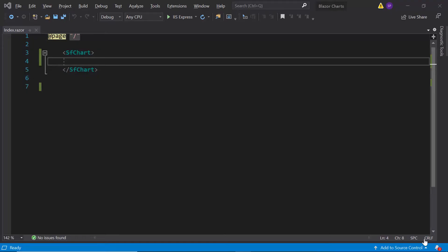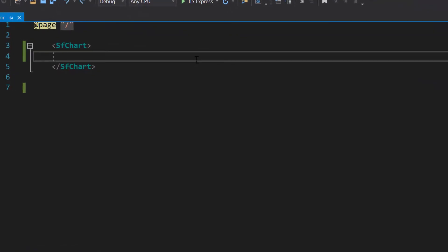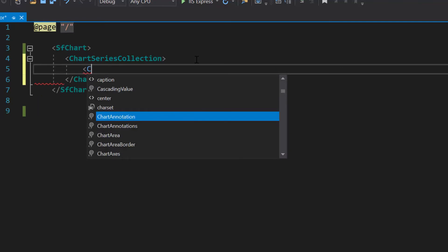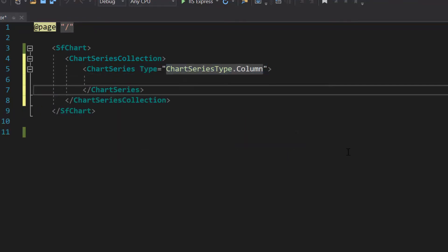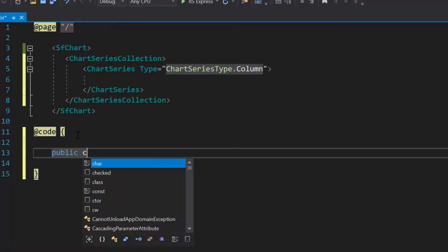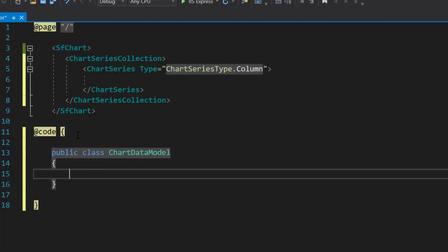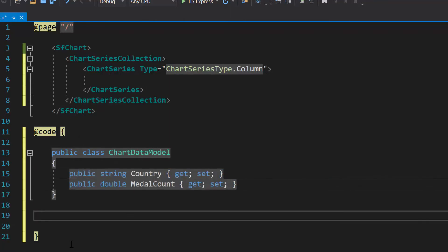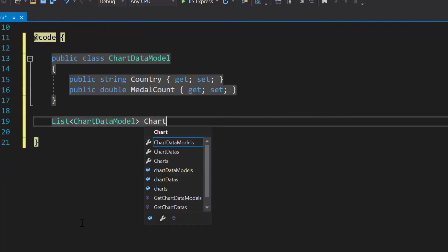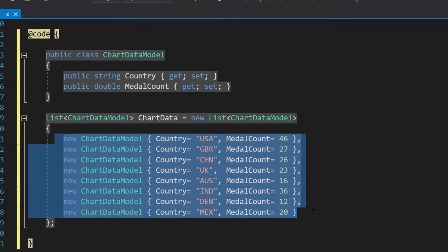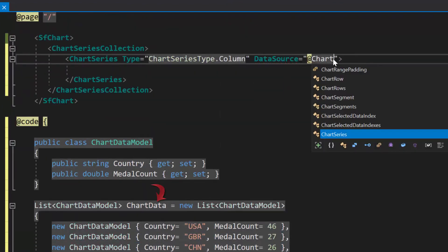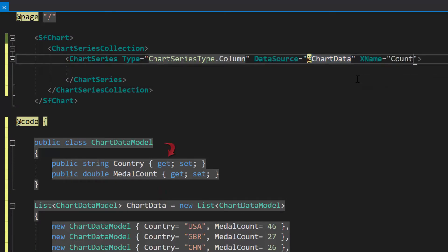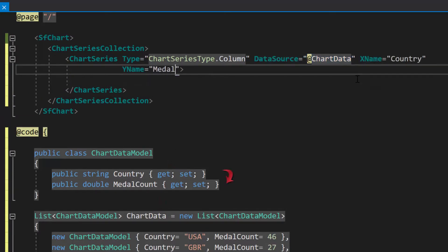I am planning to display Olympic game data in the column series chart, so let me define a chart series tag inside the chart series collection and set the chart series type as column. Next, I will begin populating the data for the chart. Within this code block, I will create a model class called ChartDataModel with two fields: Country and MetalCount. Then I need to create a list of chart data of type ChartDataModel and assign an array of objects to it. Next, I assign this chart data to the data source property, and map the data source fields Country to XName and MetalCount to the YName property of the series.